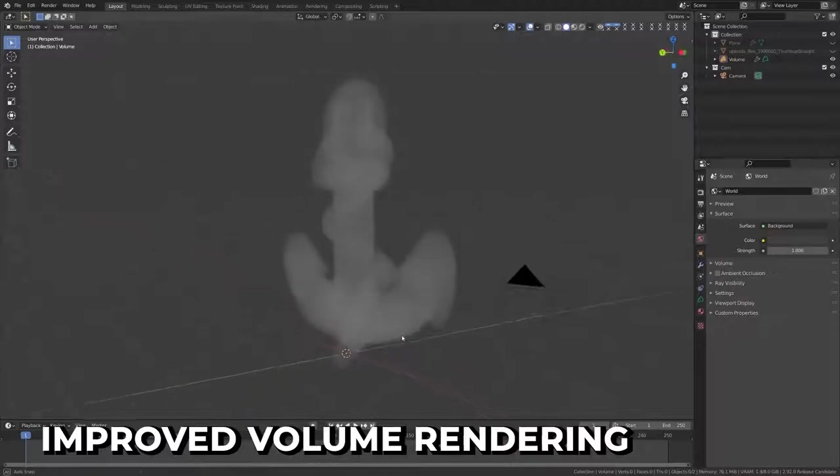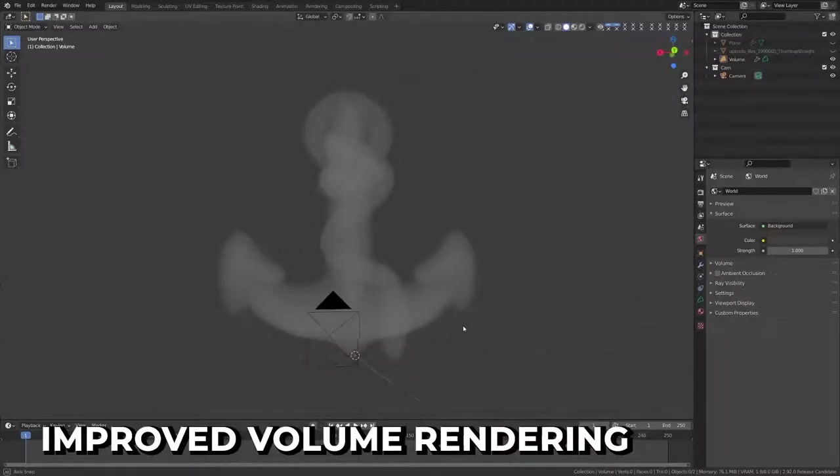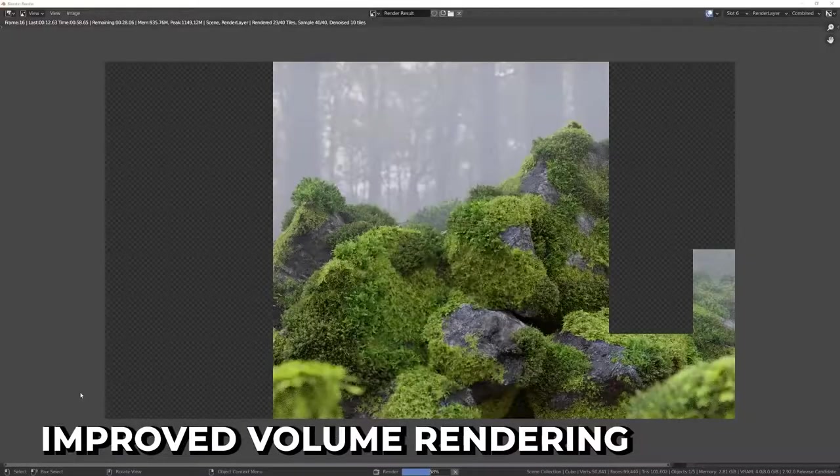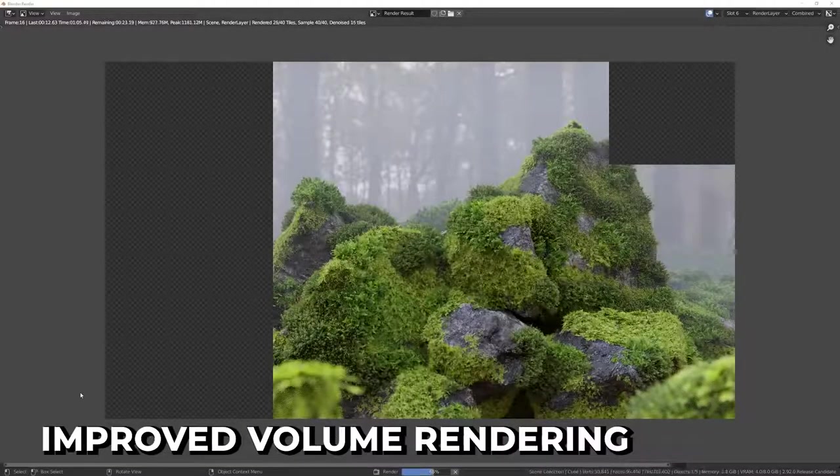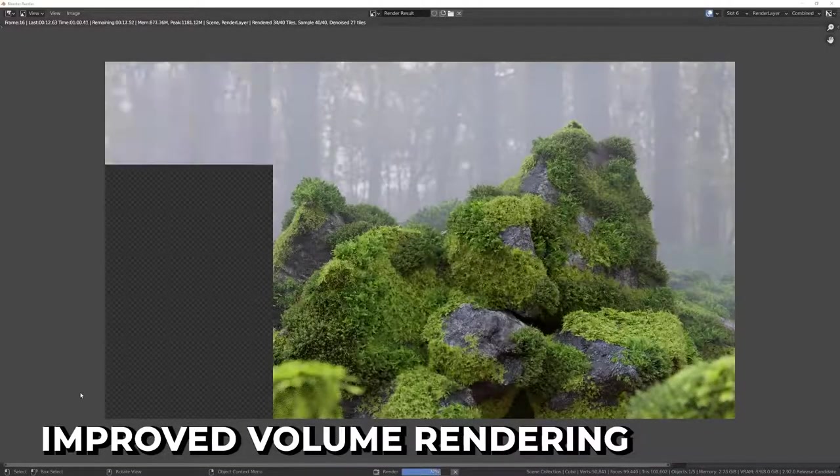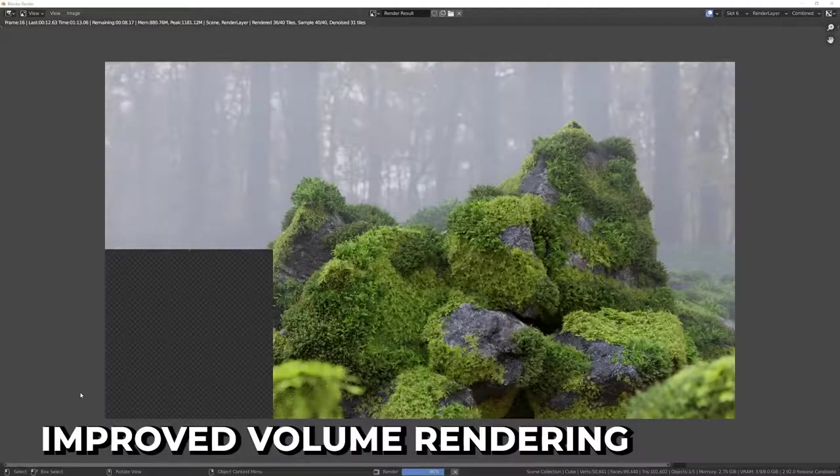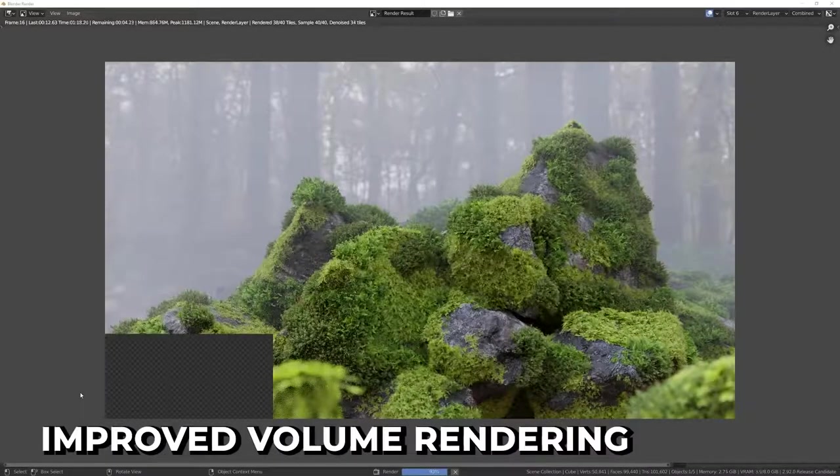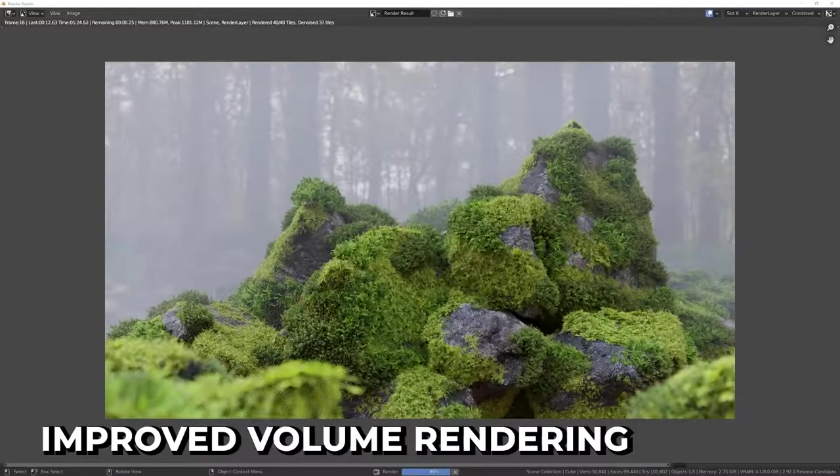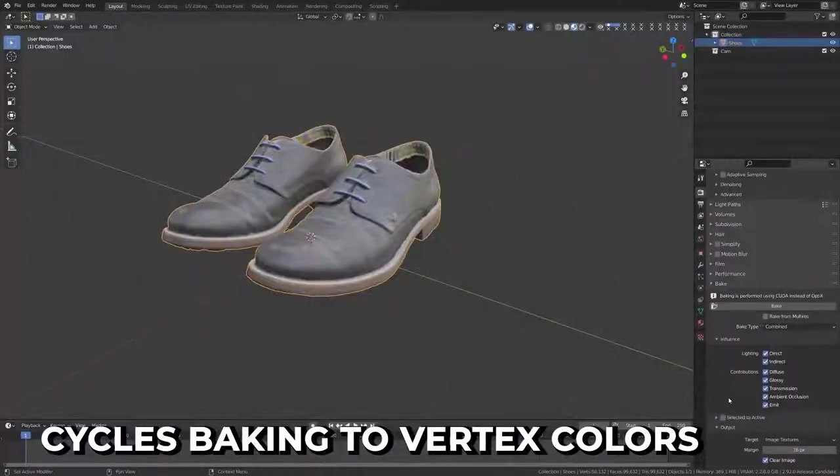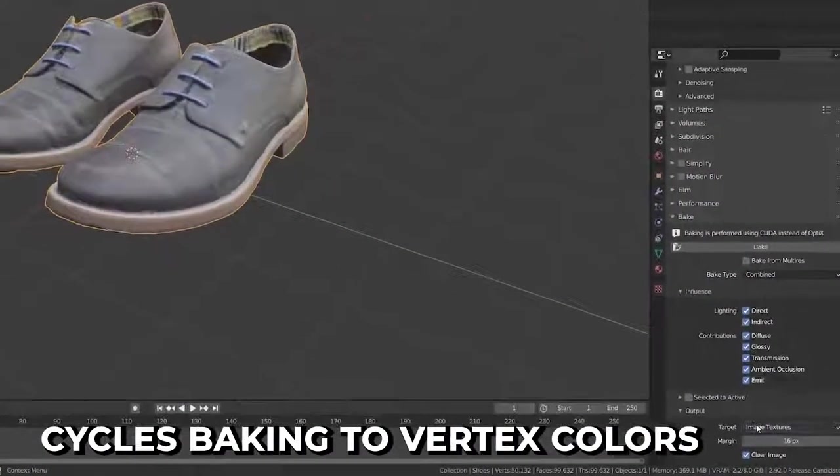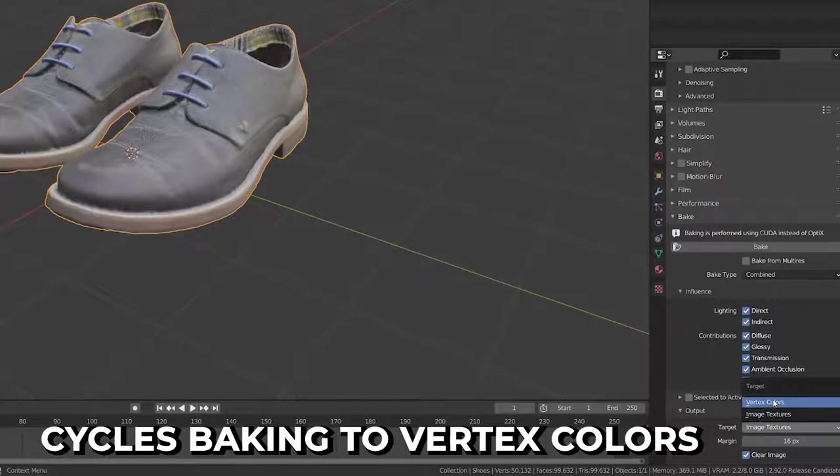Volume rendering is significantly more memory efficient by using a sparse nano VDB grid. This doesn't always mean it will render faster, but it can reduce memory usage by up to three times, so it could mean less crashes. Baking to vertex colors is also now supported.